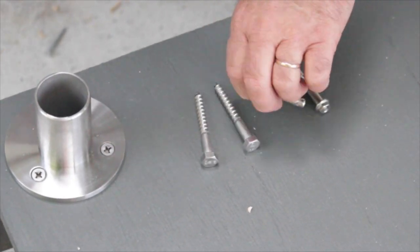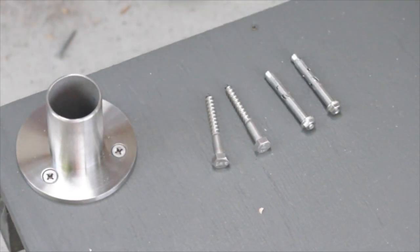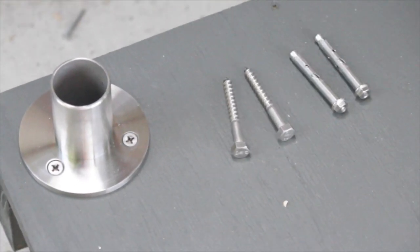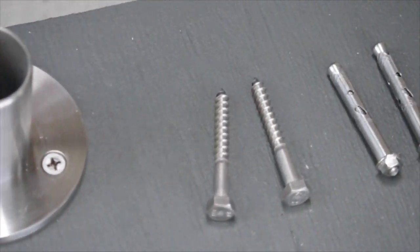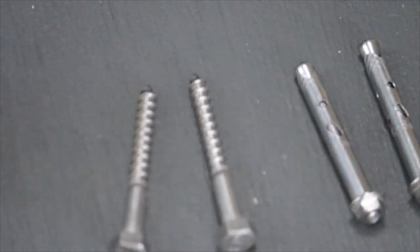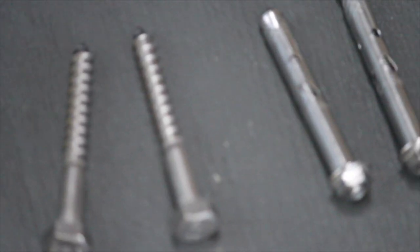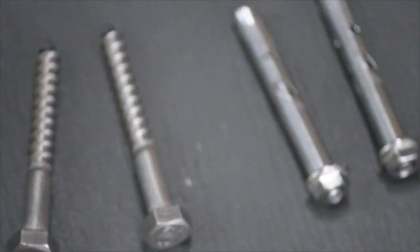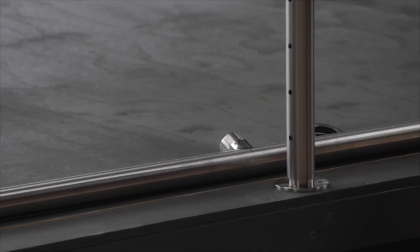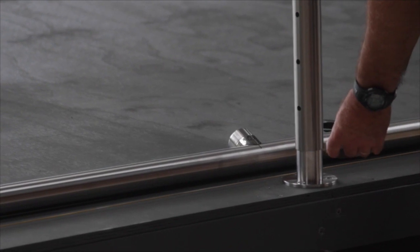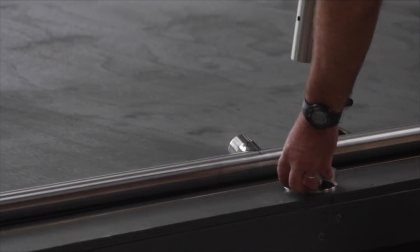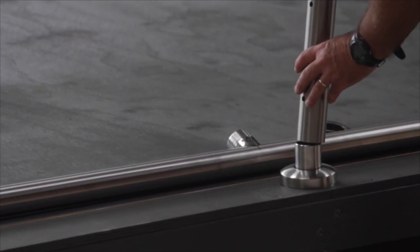If you are mounting your base plates onto a concrete deck then you can use dyna bolts or similar anchor bolts and finish with a cover plate over the base plate.